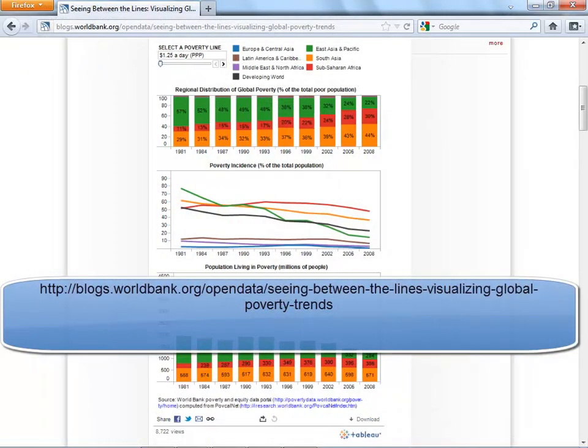Want practice recreating this dashboard? You can download the viz from the link below.